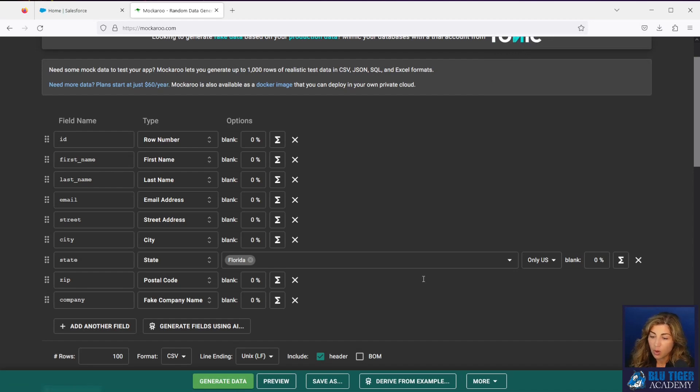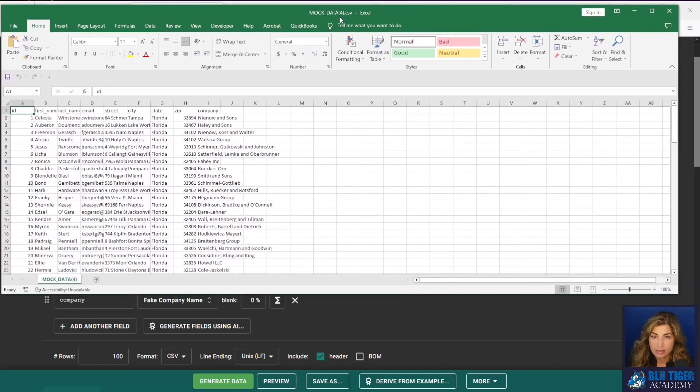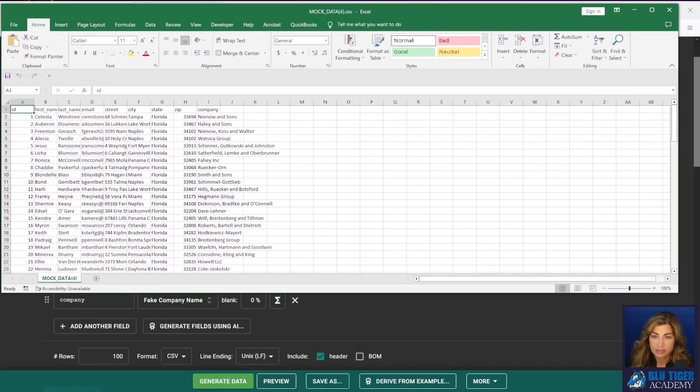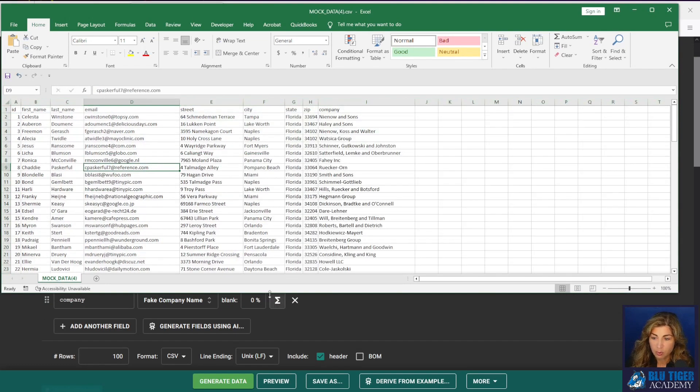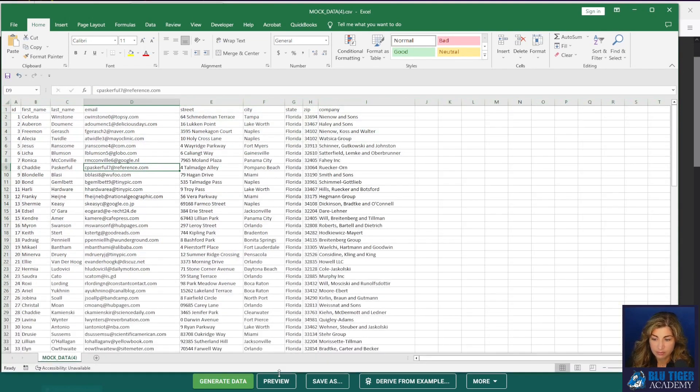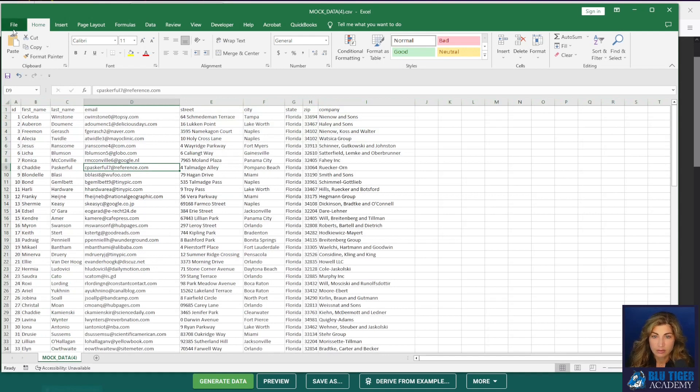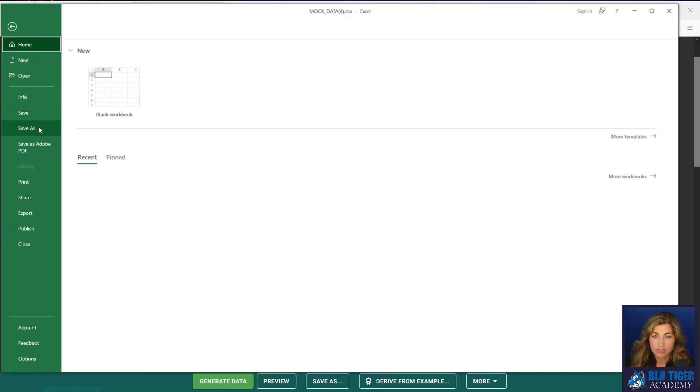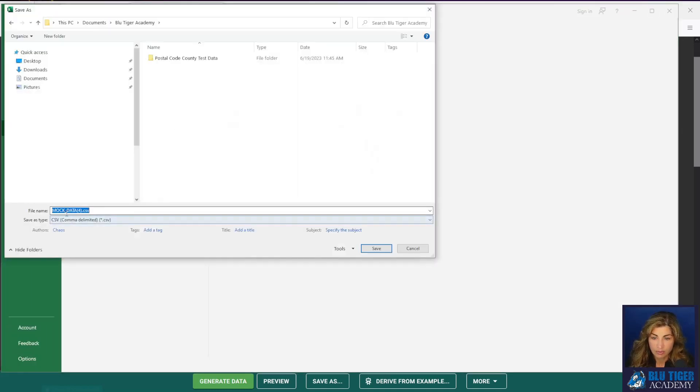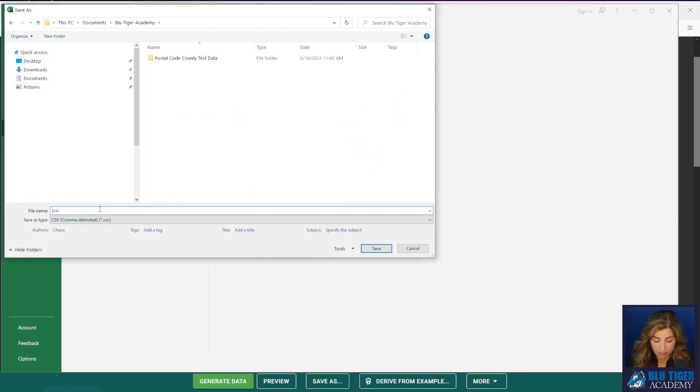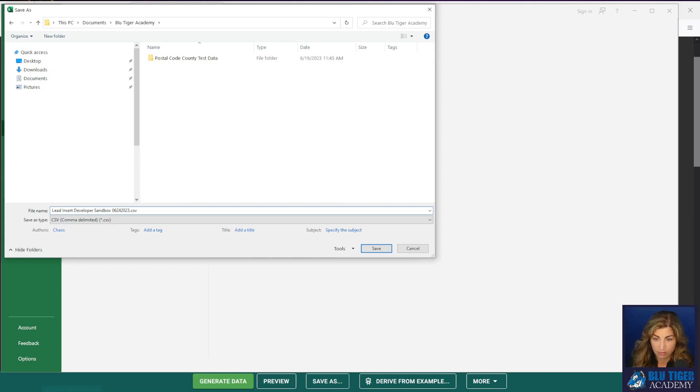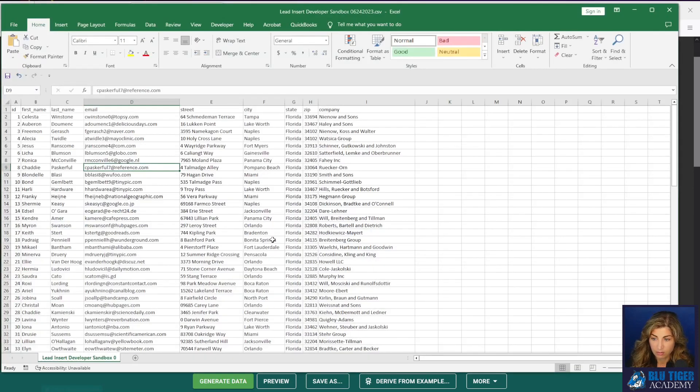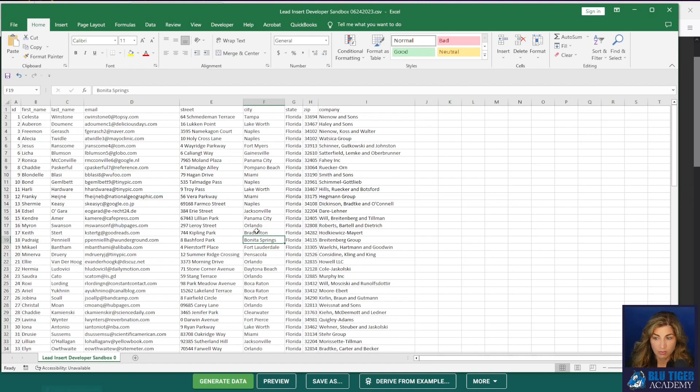I will open up my file over here and we can see that we have a perfectly good file to import into Salesforce for leads. So I will save this. All right, we have that saved as a CSV file and that will be our lead insert export.